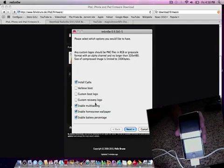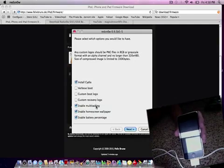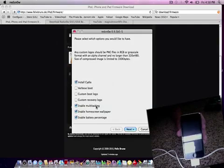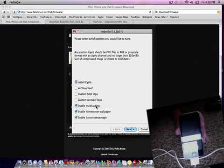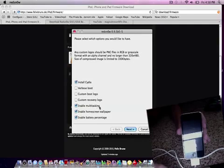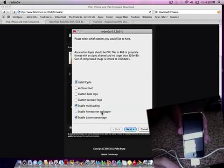Enable multitasking, because as you know 4.0 and above hasn't come out with multitasking, so this will enable it. You can also enable home screen wallpaper and battery percentage.